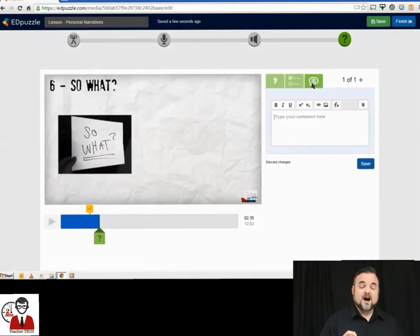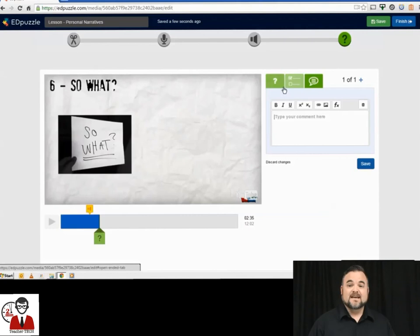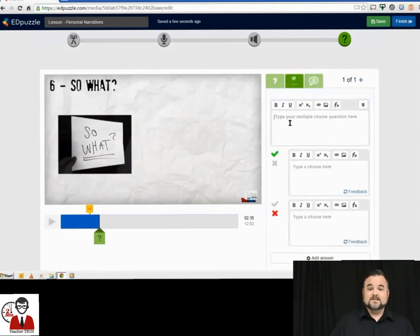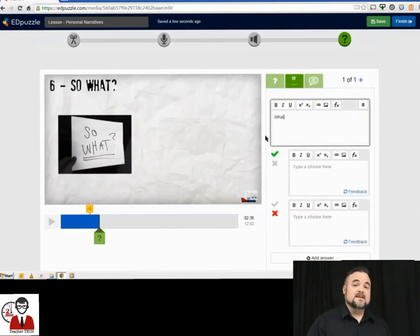There's no limit to the amount of audio notes or questions that you can add, and then when you're finished, you're just going to go up to the top and hit save, and hit finish.